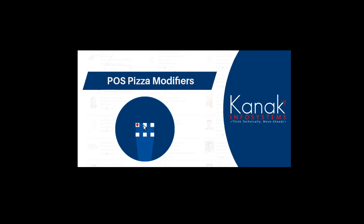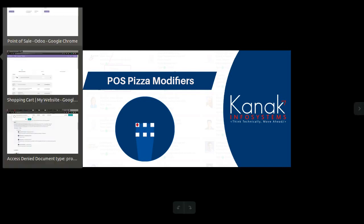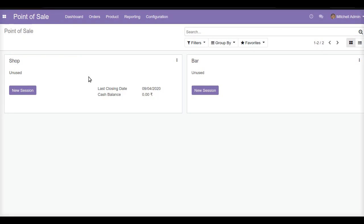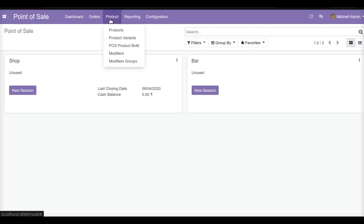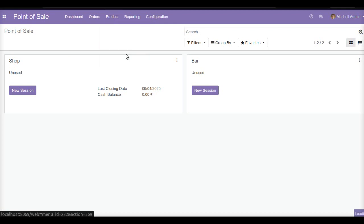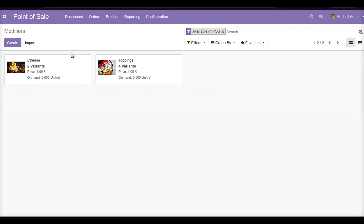We can also maintain portions like the first quarter, second quarter, third quarter, and fourth quarter of our pizza with the help of this POS Pizza Modifier module. To start, we will create modifiers — modifiers are nothing but toppings or any other additional customization that you want to do to your pizza. We will create products which serve as the modifiers to be added to our pizza.